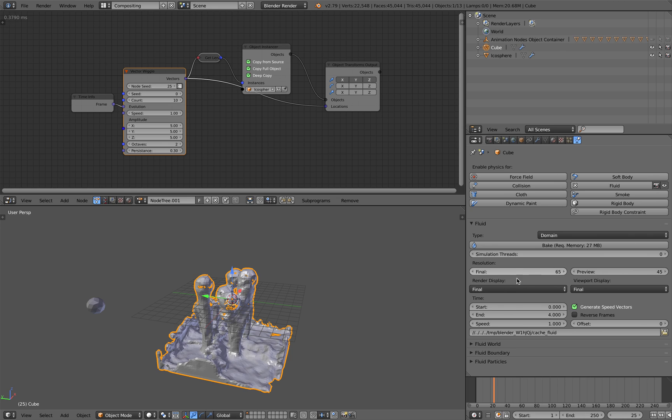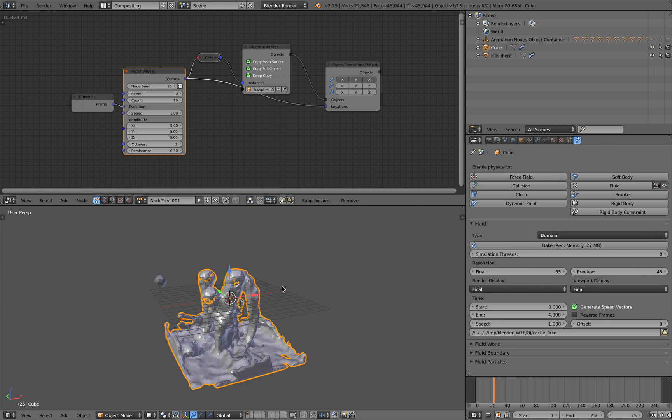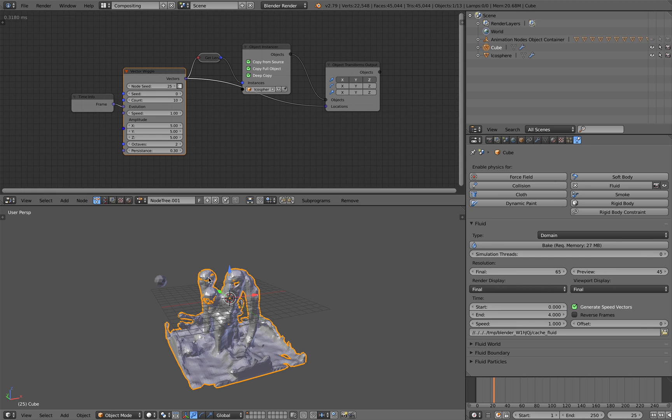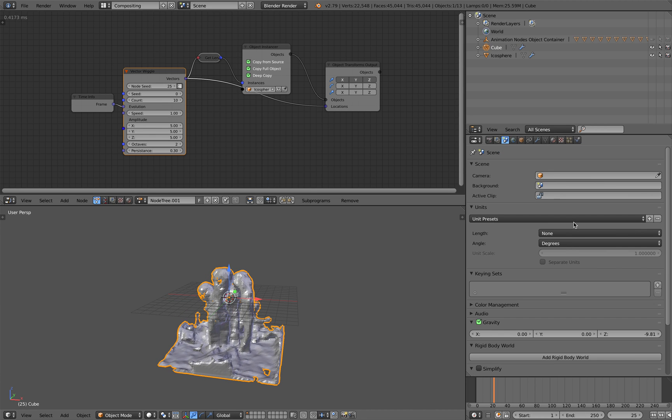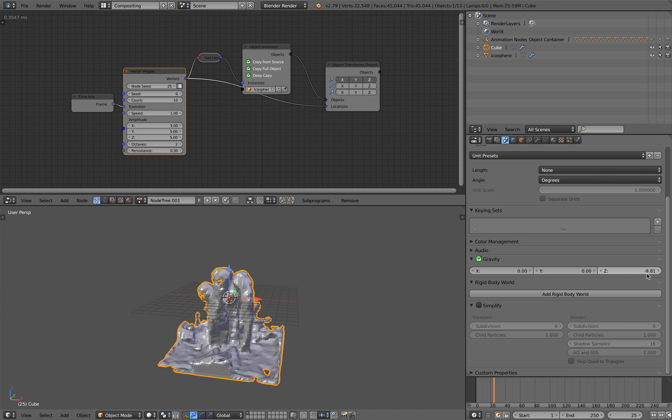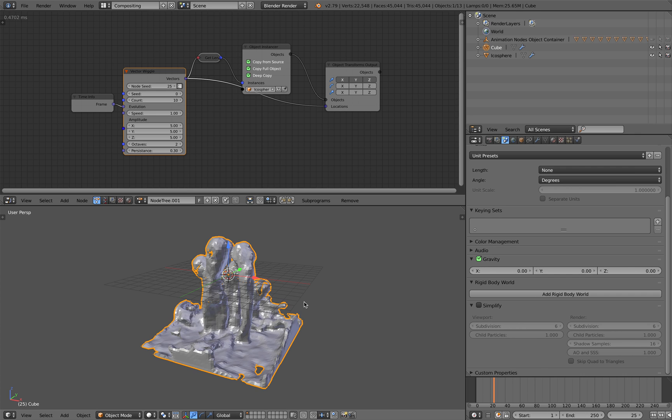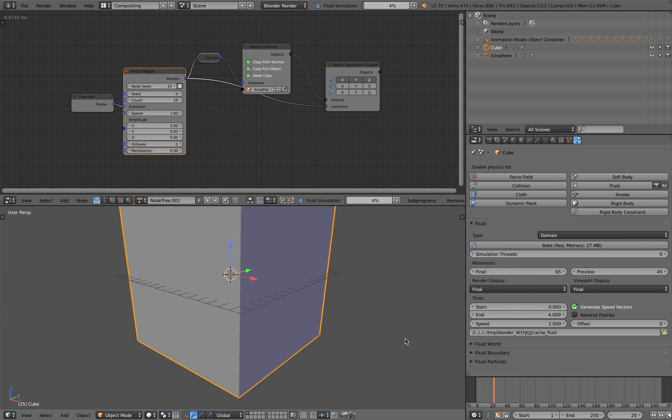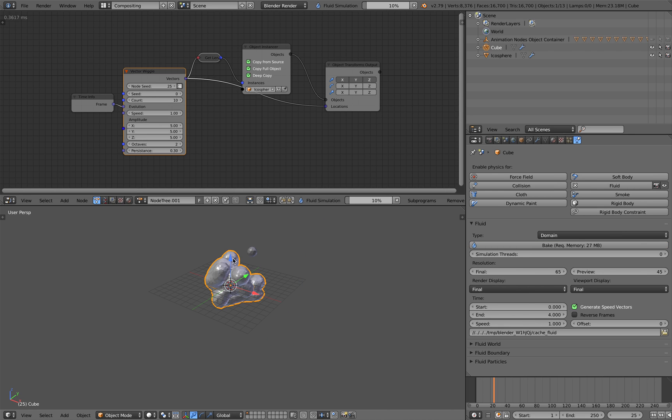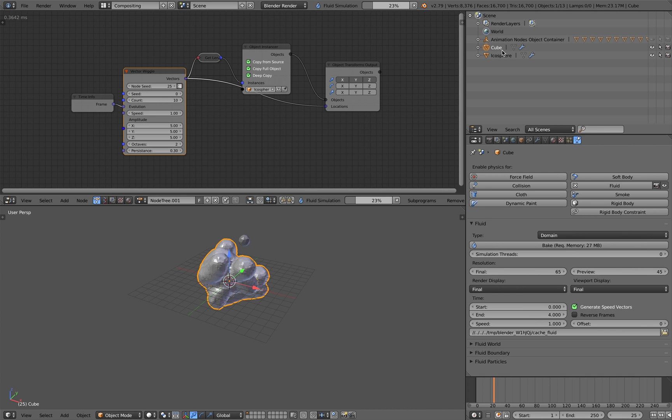And with the fluid by default the gravity is actually minus 9.81, this is the default. We can turn it off if you like, actually I can just turn off the gravity but I'll just leave the gravity there. You can make the gravity go in any direction you want and we can bake it again.